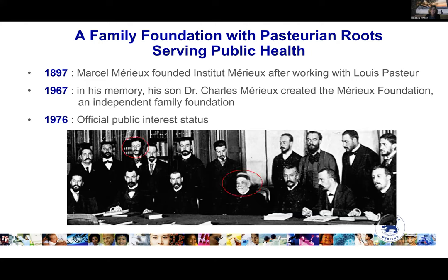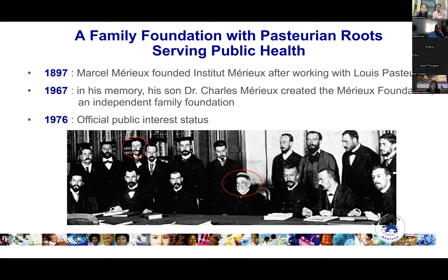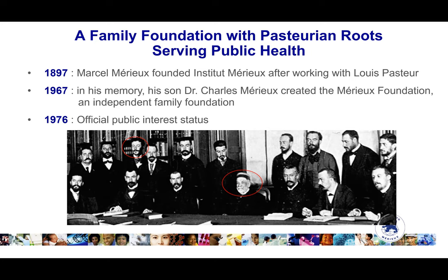We wanted to share the objectives of the course for the Mario Foundation, but first a quick overview of the foundation for those not familiar with it. The foundation was created in 1967 by Dr. Charles Mario in memory of his father, Marcel Mario, who was a student of Louis Pasteur. This picture on screen was taken in 1894, showing Louis Pasteur in the middle with Marcel Mario and his students. The Mario industry during the 20th century was focused on vaccines, but the group is now in diagnostics. It was important for Charles Mario to give back to society, which is why he created this family foundation in 1967.